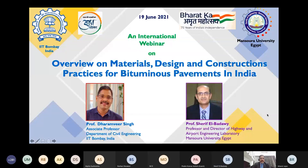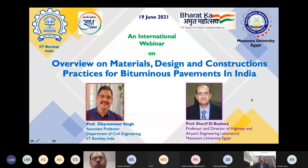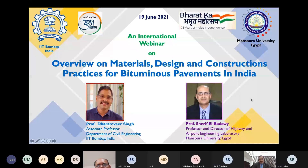Welcome to this webinar on the overview of material design and construction practices for bituminous pavements in India. We are collaborating with Professor Sharif from Mansoora University, and hopefully this kind of webinar series is going to continue in the future also.